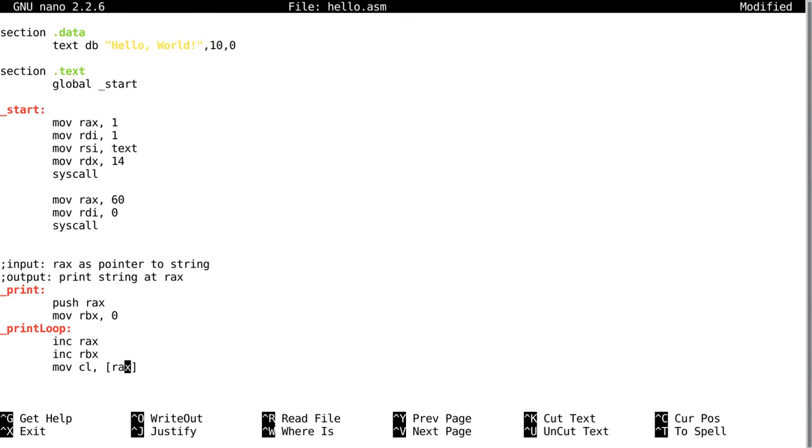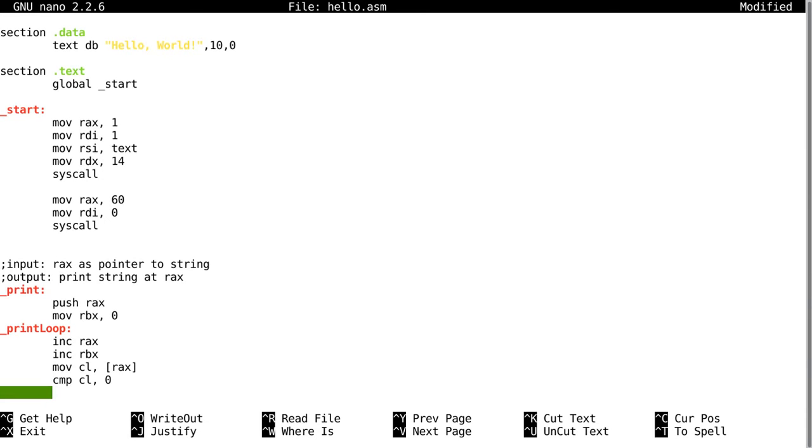So this CL, every time we go through this loop, will hold the next value in the string. So then we're going to compare what's in CL to zero. If it's zero that means it's the end of the string. If it's not equal to zero we're going to jump not equal loop.